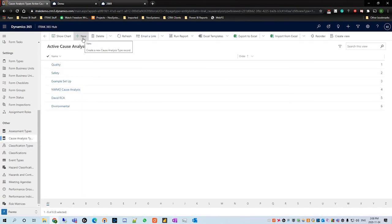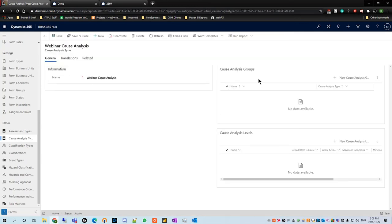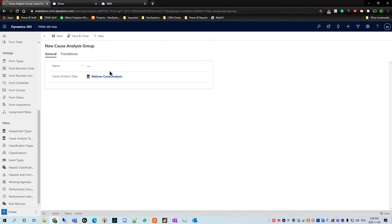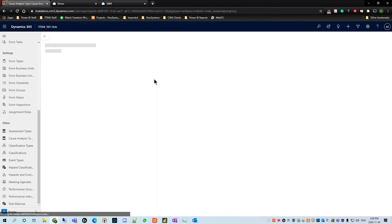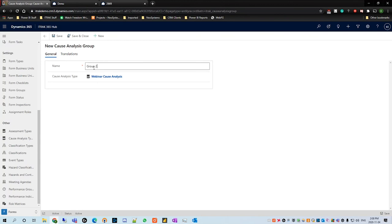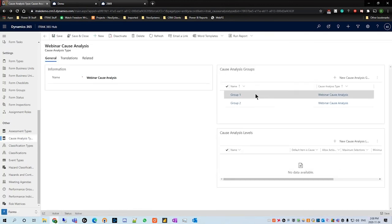From there, we're going to click new on the top ribbon and call this 'Webinar Cause Analysis.' Once you hit save, we see two new records will show up. For the sake of demonstration, we're going to create some groups. We'll create group one, hit save, then hit new cause analysis group again and create group two. Hit save, then go back and make sure it was saved properly.